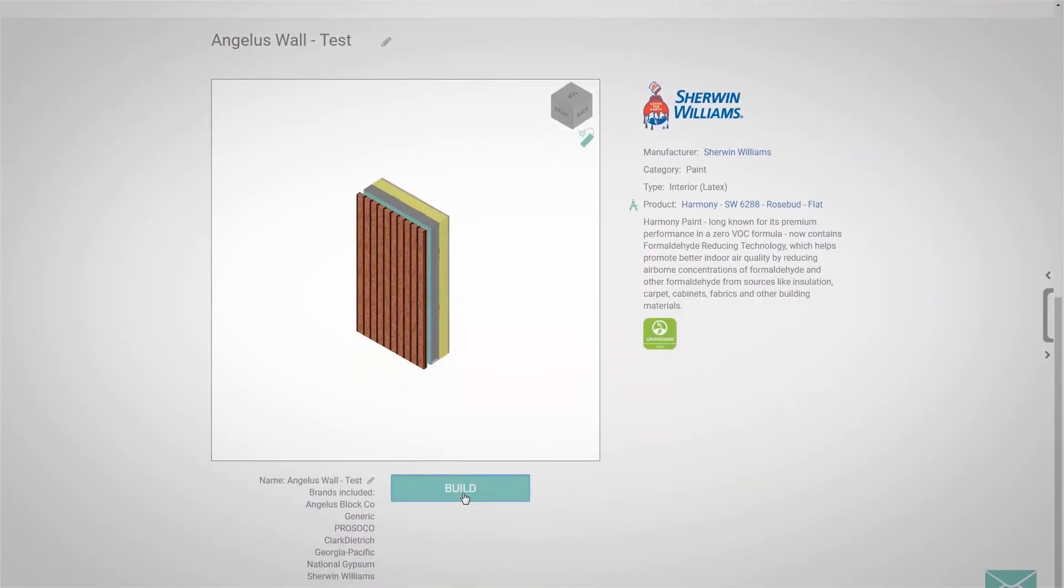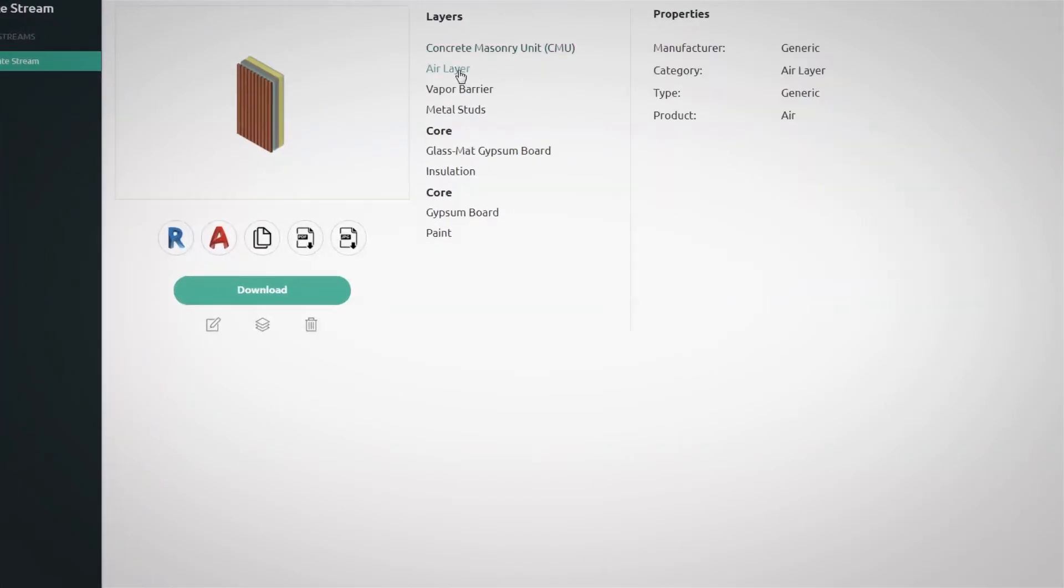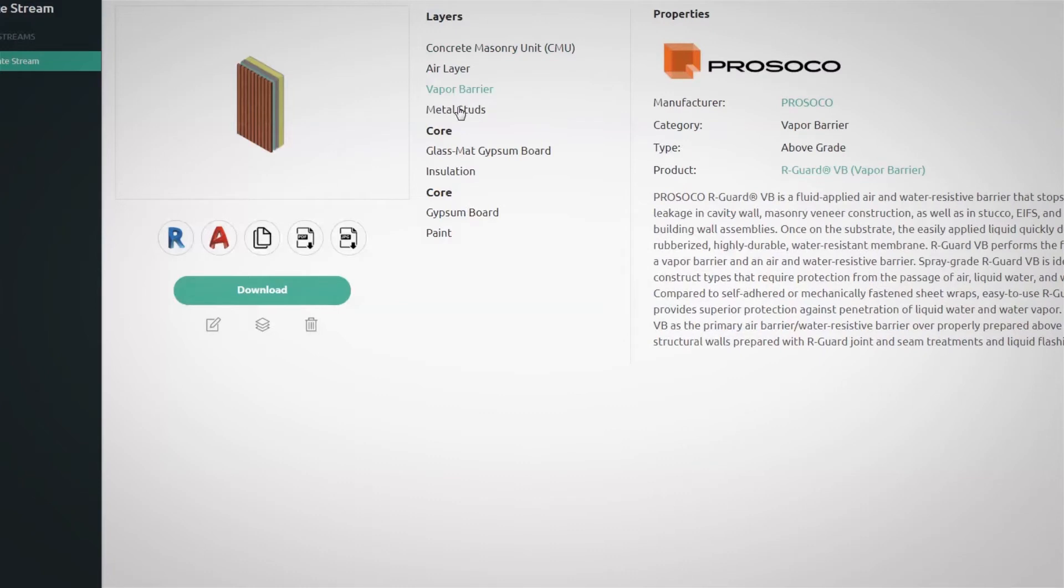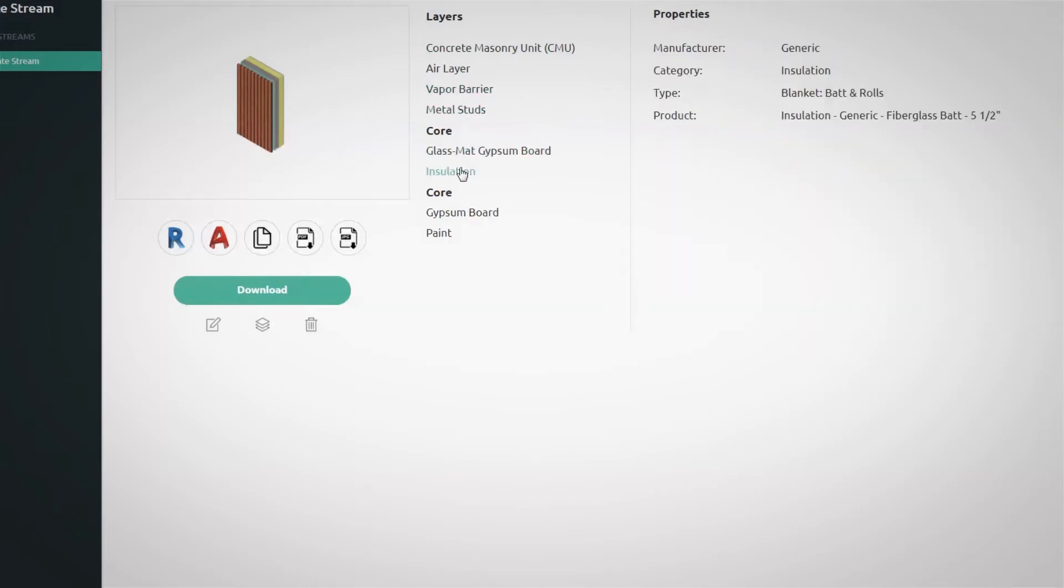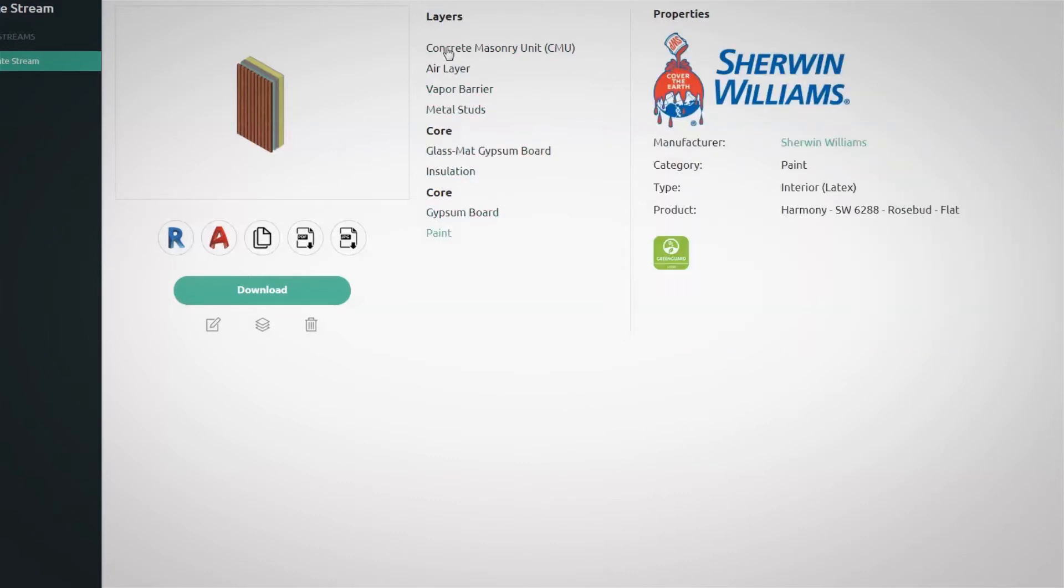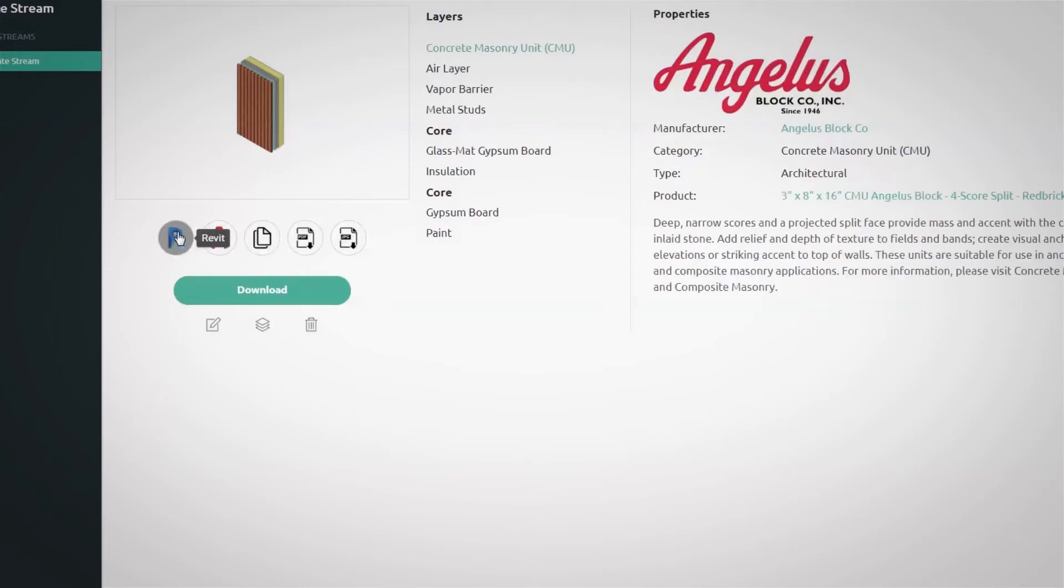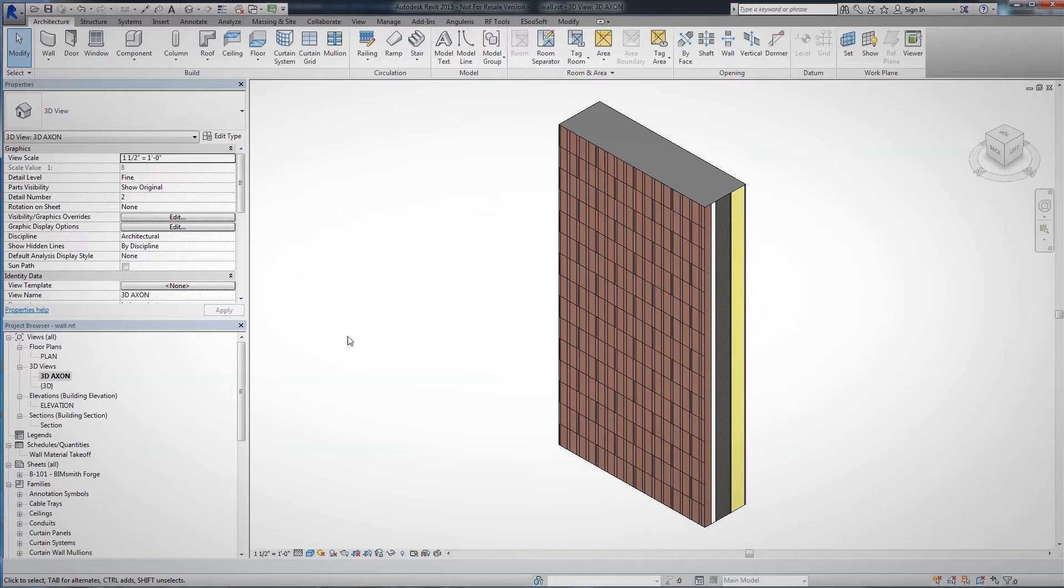Before you download, you can customize your selection to include any cut sheets, specs, and other product data you might need. Click download and a zip file including your entire selection will be saved to your device.